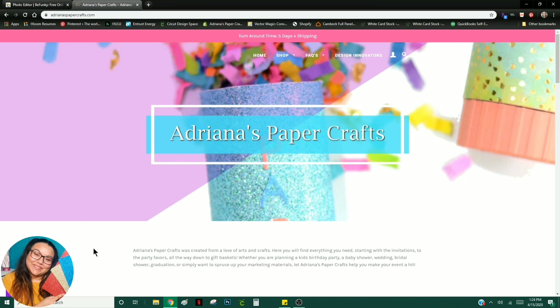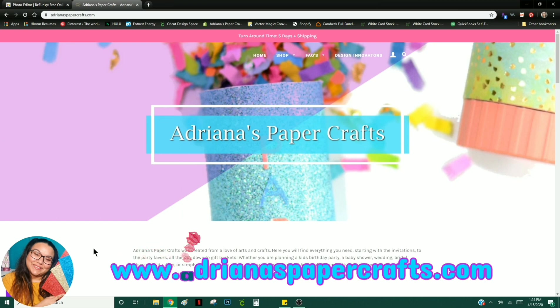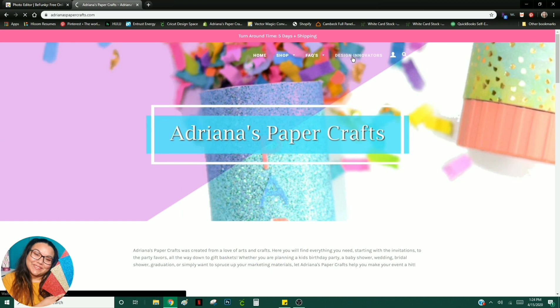First things first, if you haven't hit up my website yet for the free templates that I offer, definitely go do so. Just head over to AdrianaPaperCrafts.com. You'll click on Design Innovators at the top of the page.